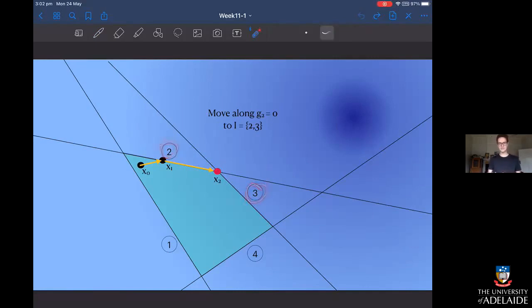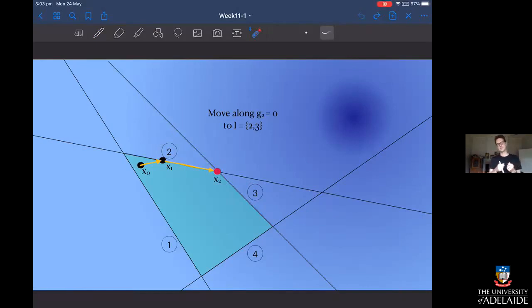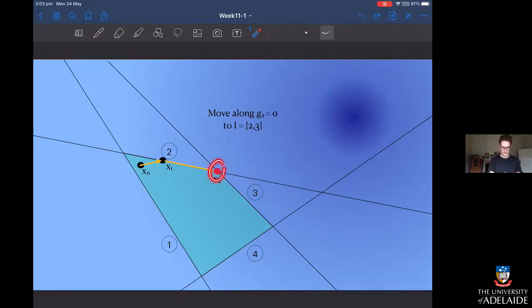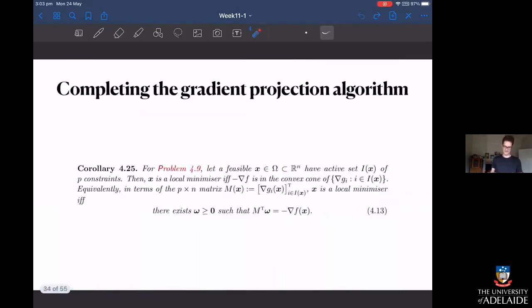At point x2 we're at the corner of constraint 2 and constraint 3, so both constraints are active. Just by looking at the picture, there's nowhere else we can go that continues to minimize the function while keeping constraints 2 and 3 active. We can do better by heading along constraint 3, but to do that we need to relax a constraint — there's no feasible direction available while both constraints 2 and 3 are active.